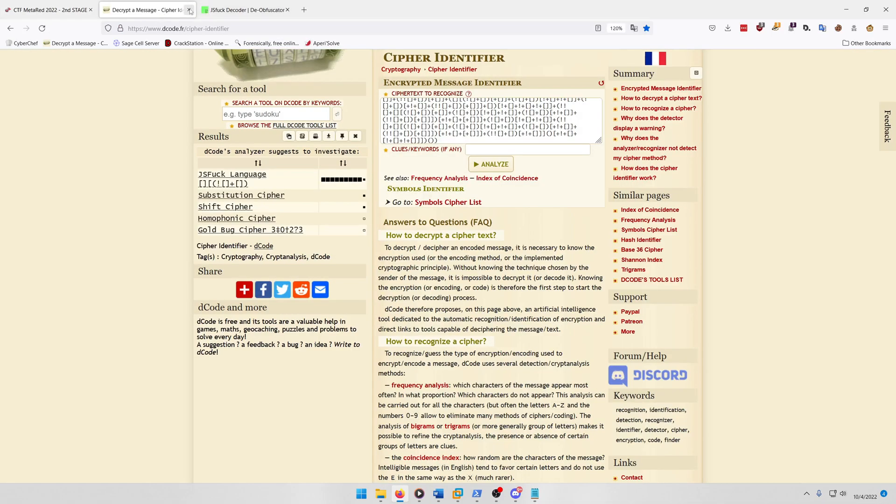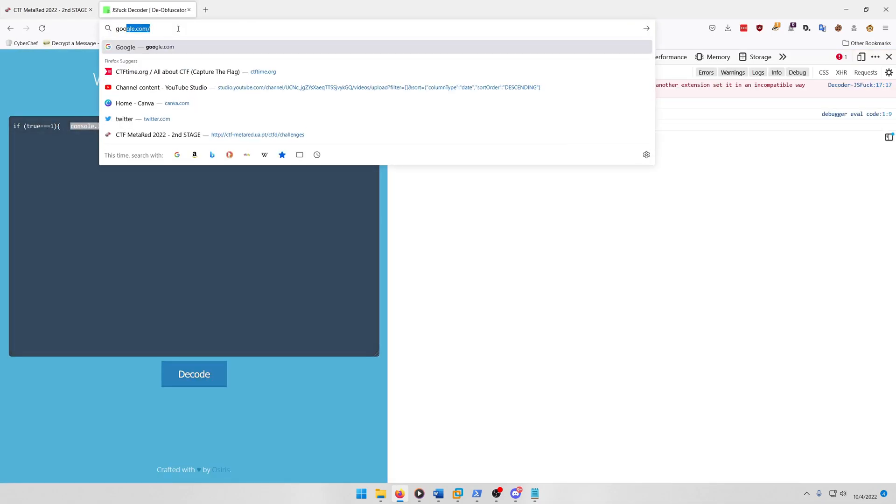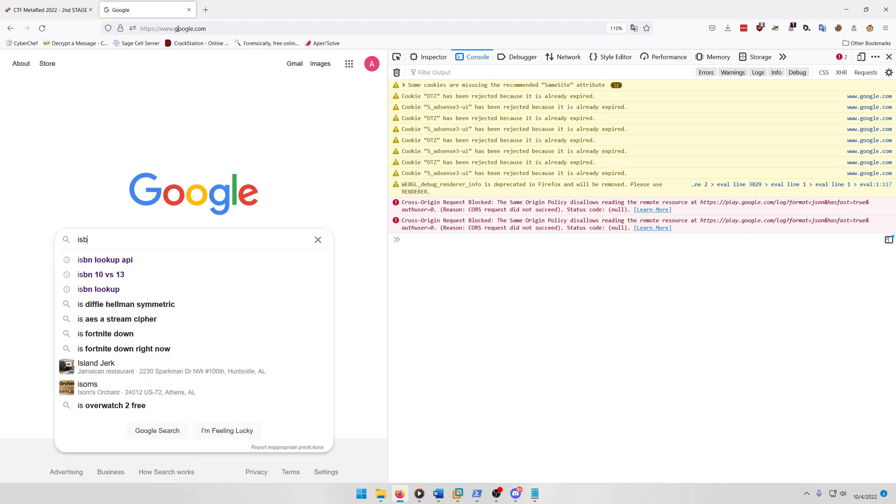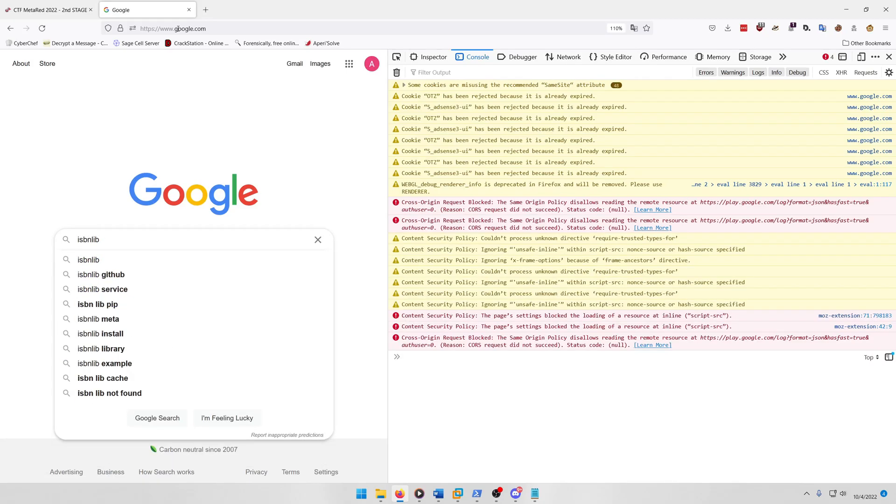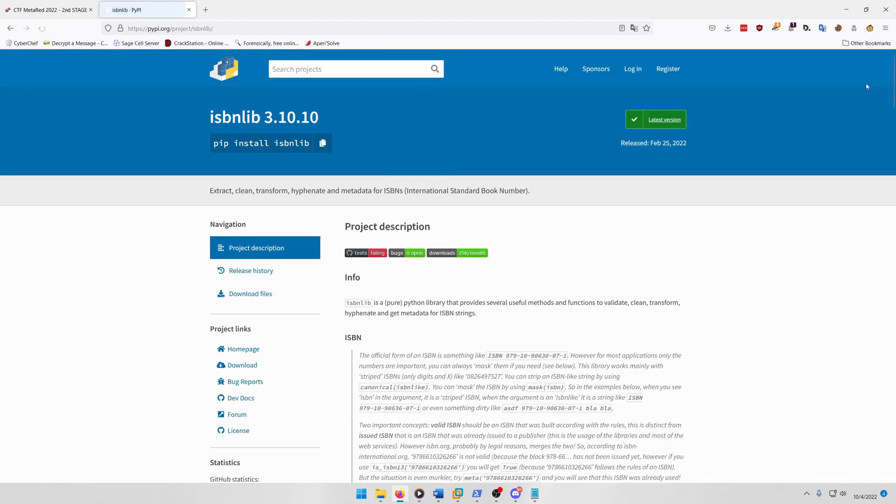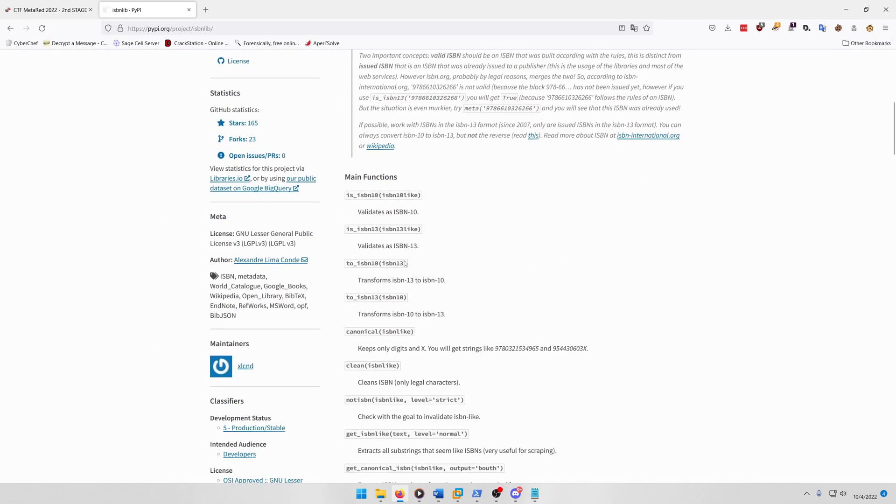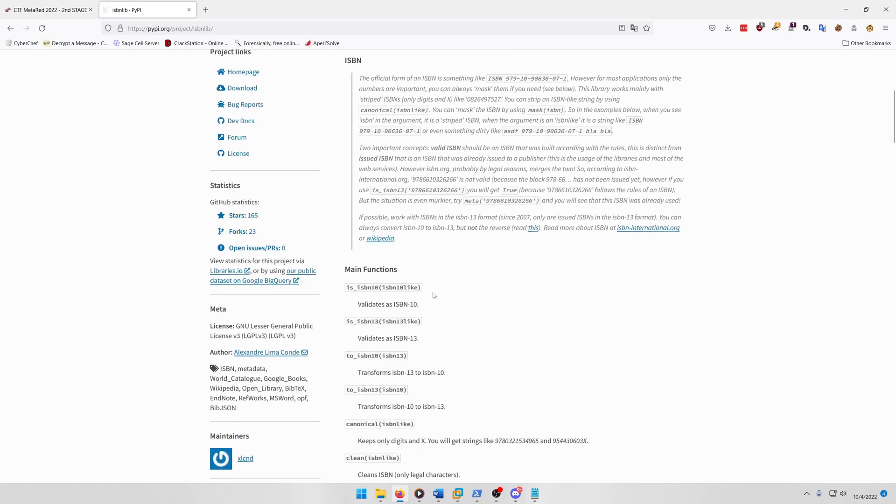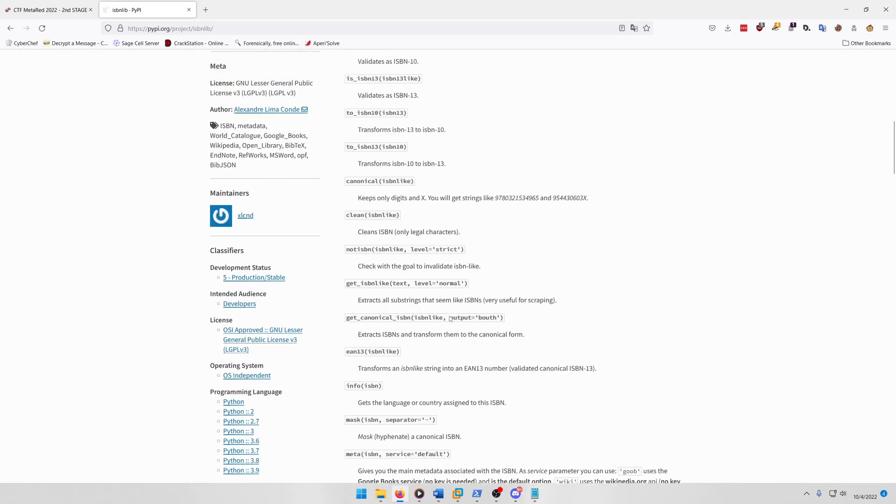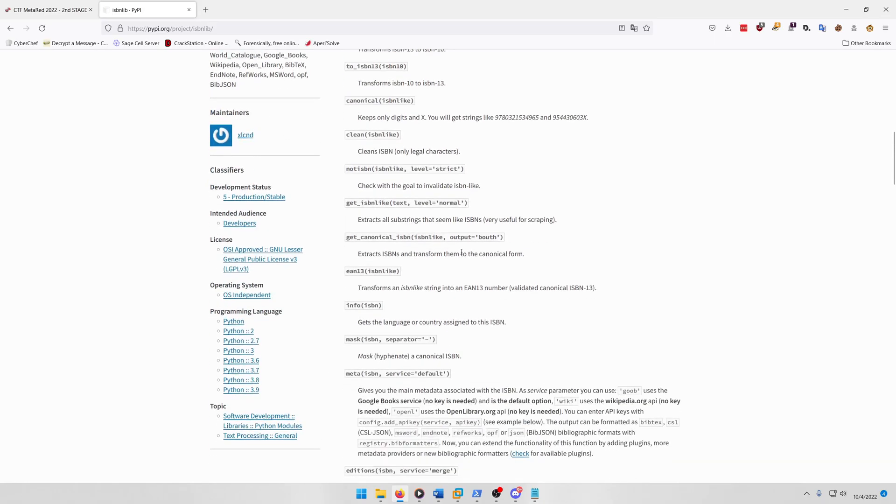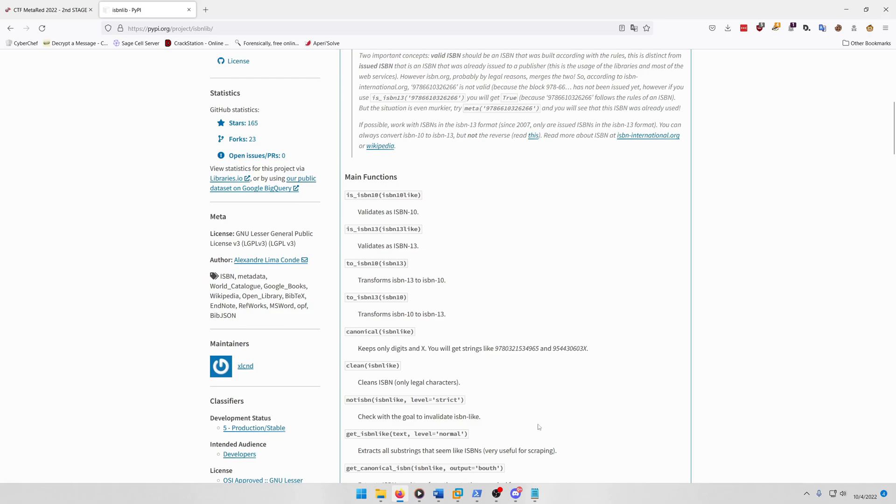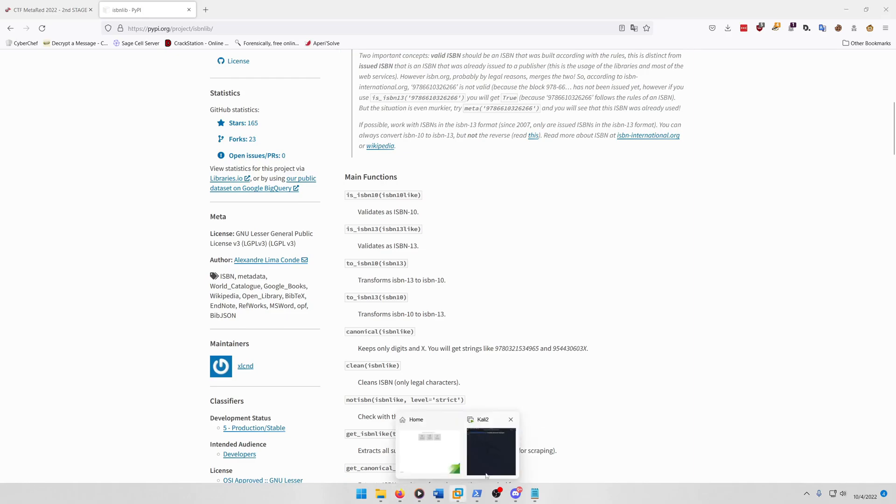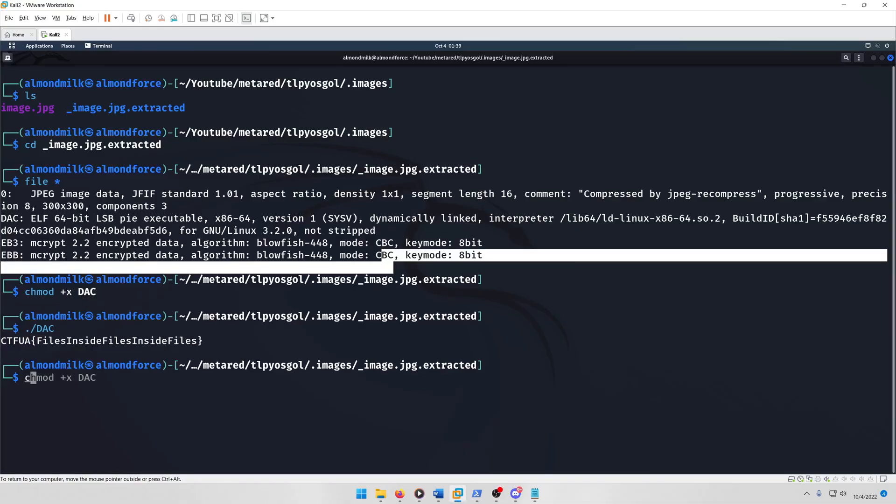And the thing I used for this actually was called the isbnlib library for Python. If we come here, this is what I used in a script that I wrote to solve this challenge, and I used this is_isbn_10 number right here, which you'll see why in a moment. The numbers 10 and 13 all they do is represent how many digits are in the unique identifier for the book you're looking up per ISBN number of course. And that's it.